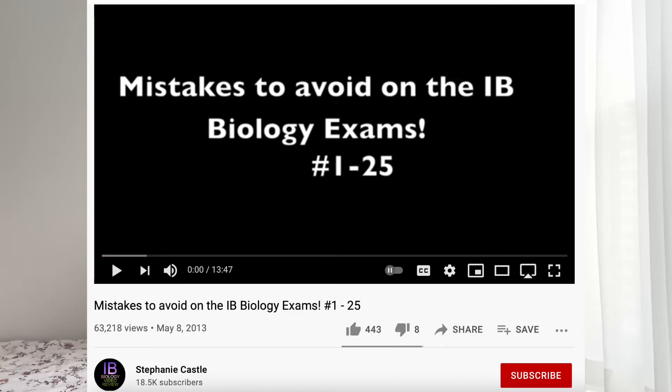My next tip would be to check out some IB biology YouTube videos on exam tips, especially those on how to approach data-based questions, command terms, and various mistakes that students often make. For example, there's one by Stephanie Castle — she has a series that's really detailed and has great tips for approaching data-based questions as well as different command terms.